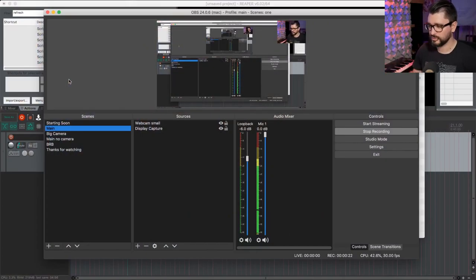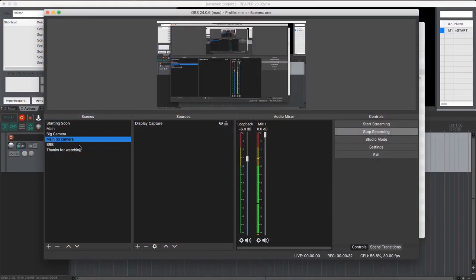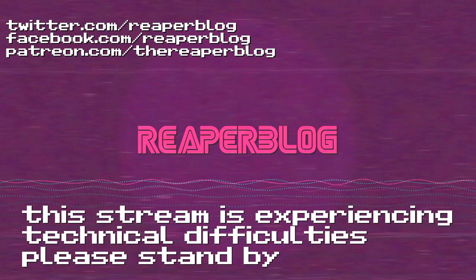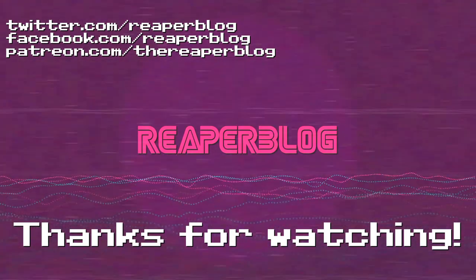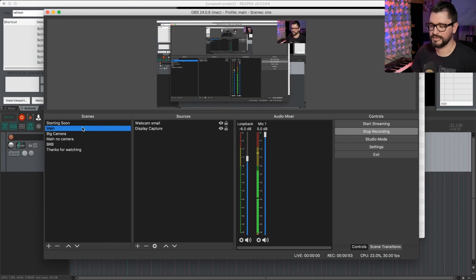Going into 2020, I'm going to be streaming more often. This is my setup using OBS for streaming. I've got various different scenes in OBS: starting soon, main camera, big camera, main with no camera, technical difficulties, and a thanks for watching. OBS is a pretty complicated piece of software — on a good day it works fantastically, on a bad day it just doesn't work for no apparent reason.